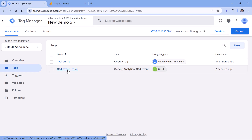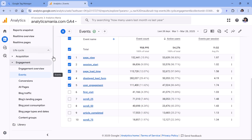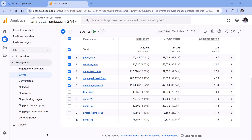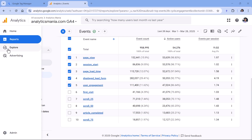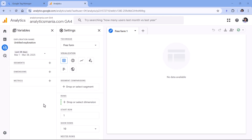When you have implemented custom scroll tracking and waited for a while, you will start seeing those events in your reports. For example, if I go to GA4 and the events report, I see scroll_25, scroll_50, scroll_75. Now let's say that you want to see how many people scrolled on a particular page to 25%, 50%, and 75% height.